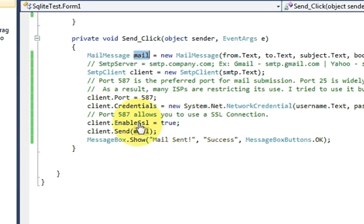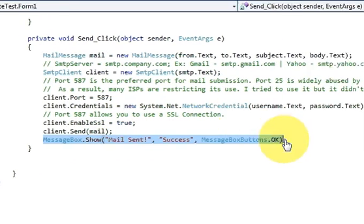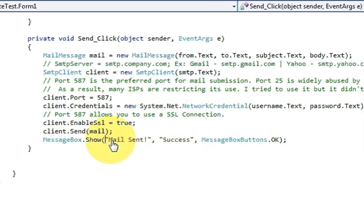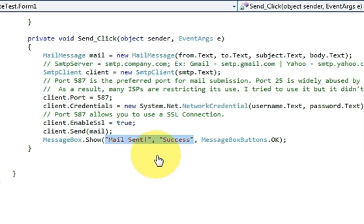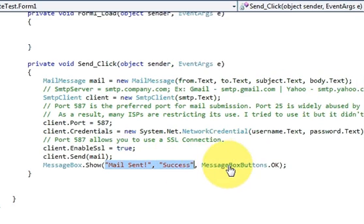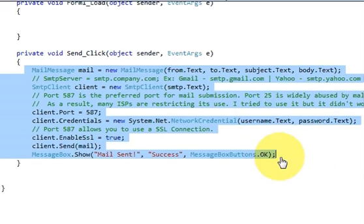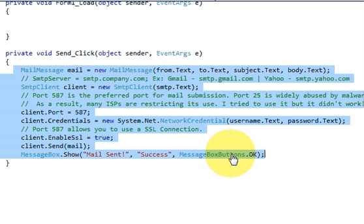In the last step, write 'client.Send(mail)' passing the mail message variable. Optionally, you can show a success message to the user — for example, 'Mail is sent' or whatever message you want to display once the email is sent. If you want, you can pause the video and copy this code.